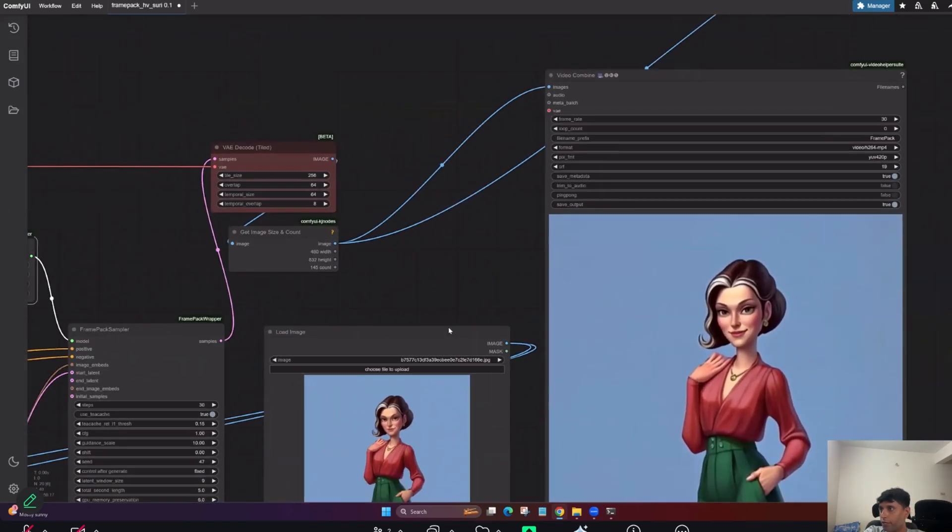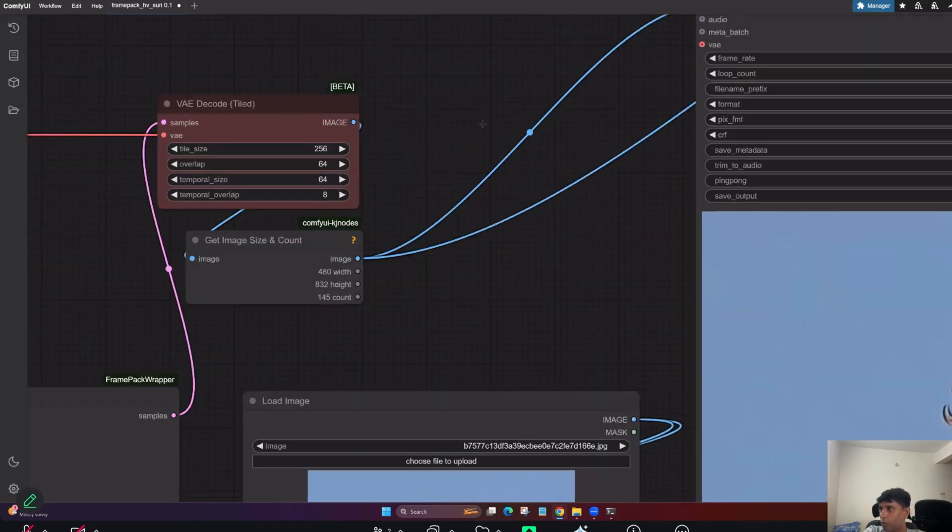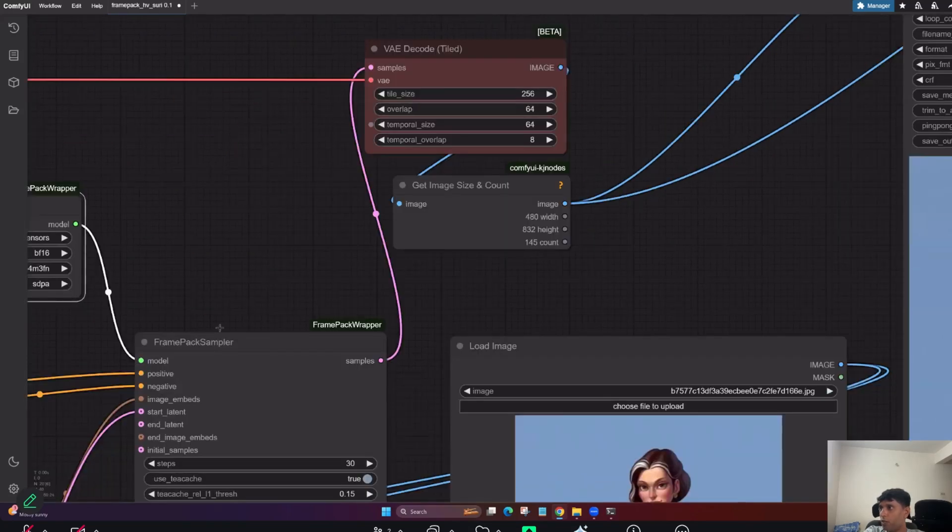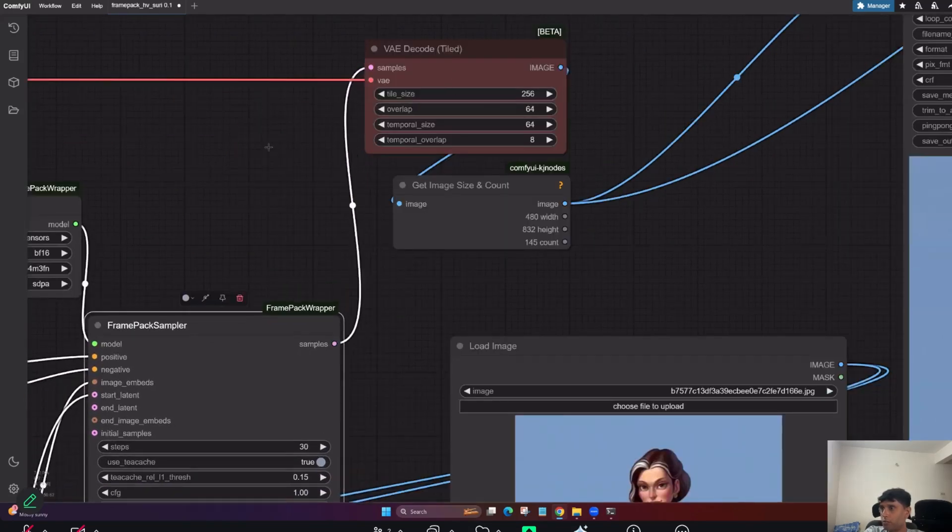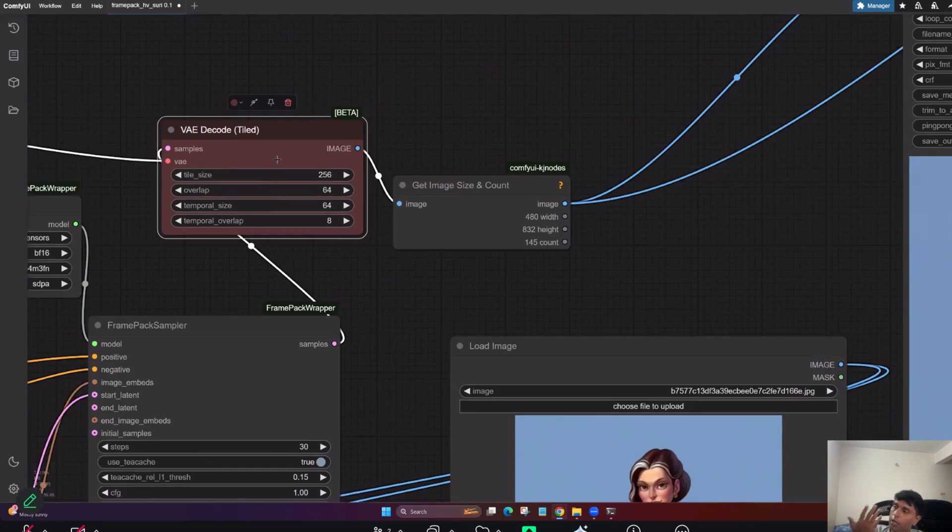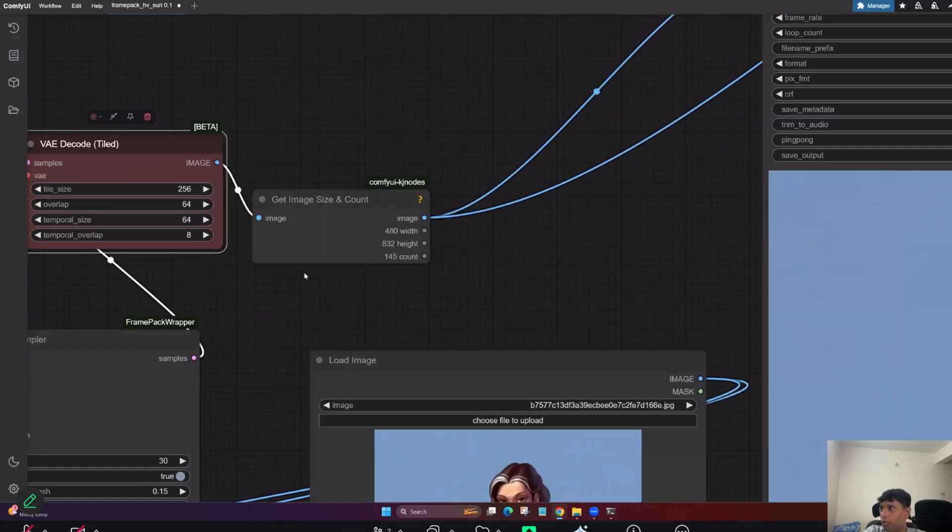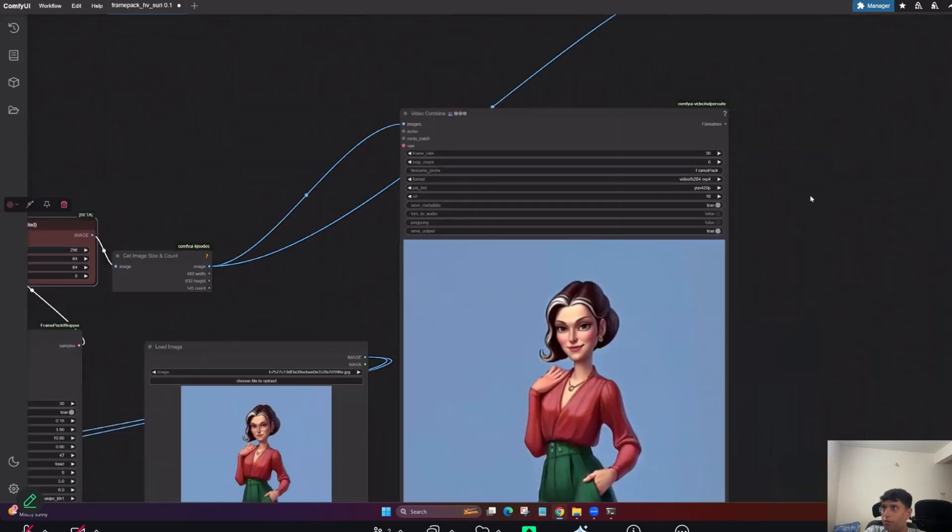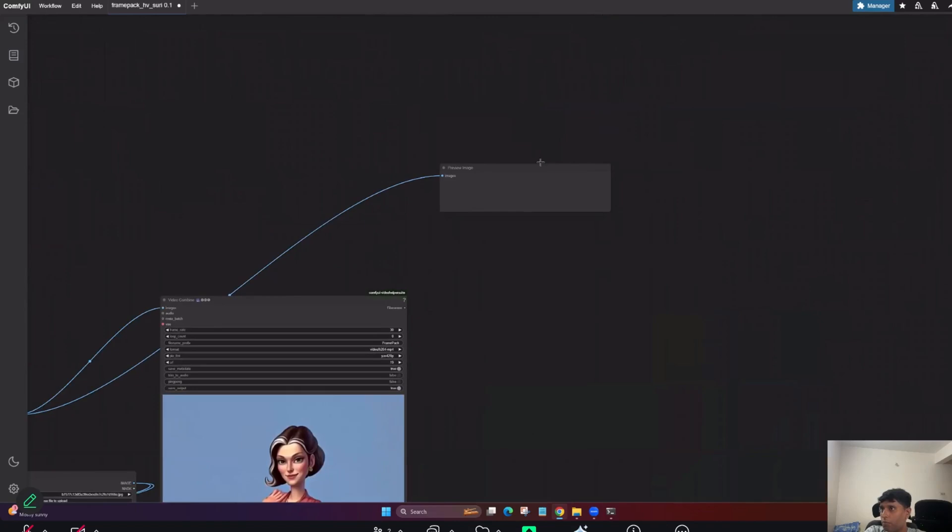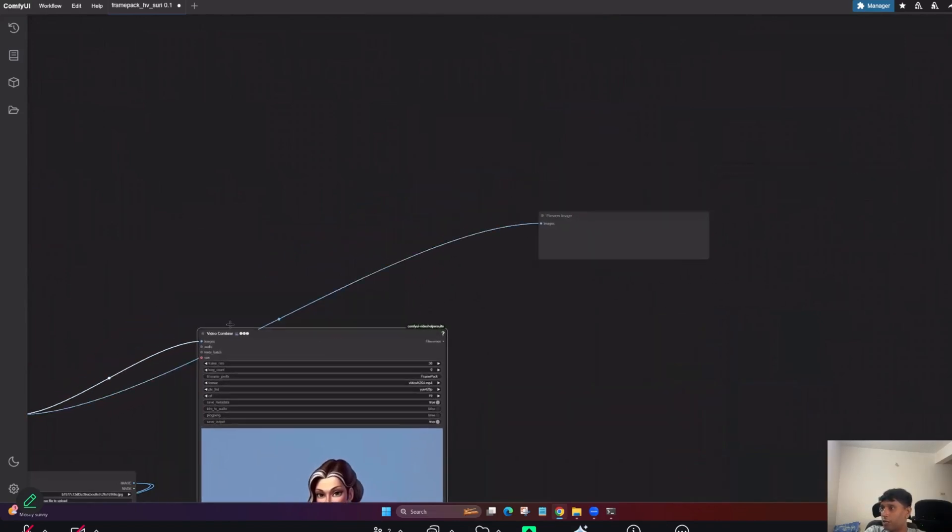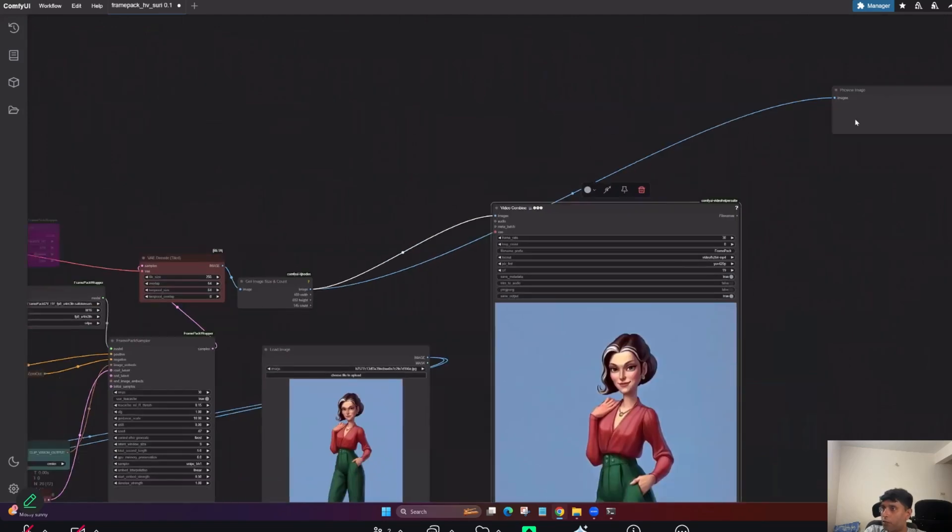That's experimental. And this is where, so once you give a process, Frame Pack is nothing but this all generate individual images. Once you give a prompt and it will understand and it will generate. It's nothing but video is nothing but combination of frames. Correct. So these are the frames. And these frames, if you really want to see, you can connect another node and keep it as preview.